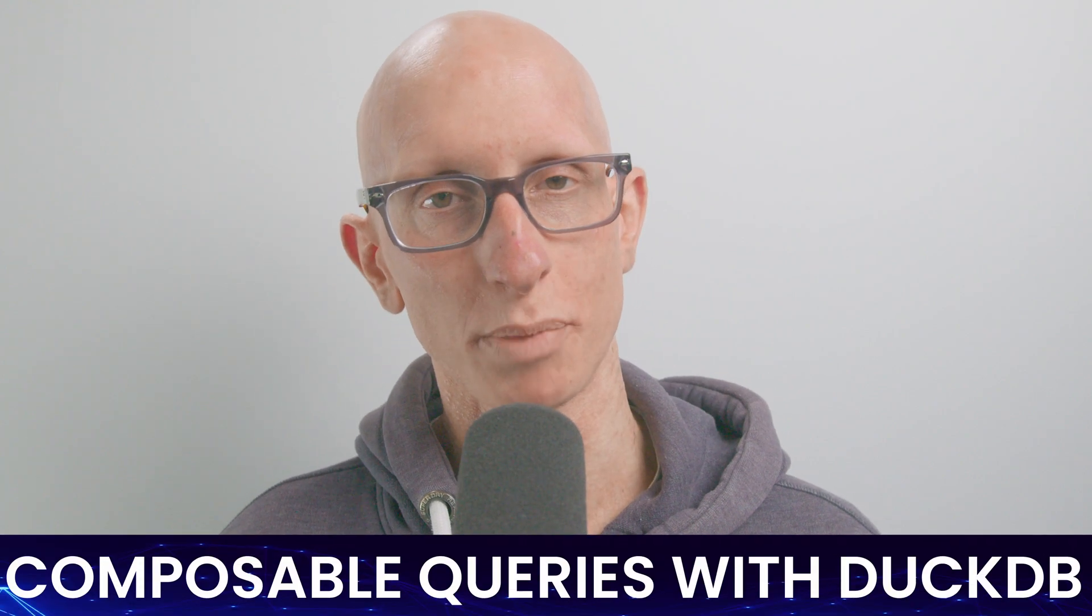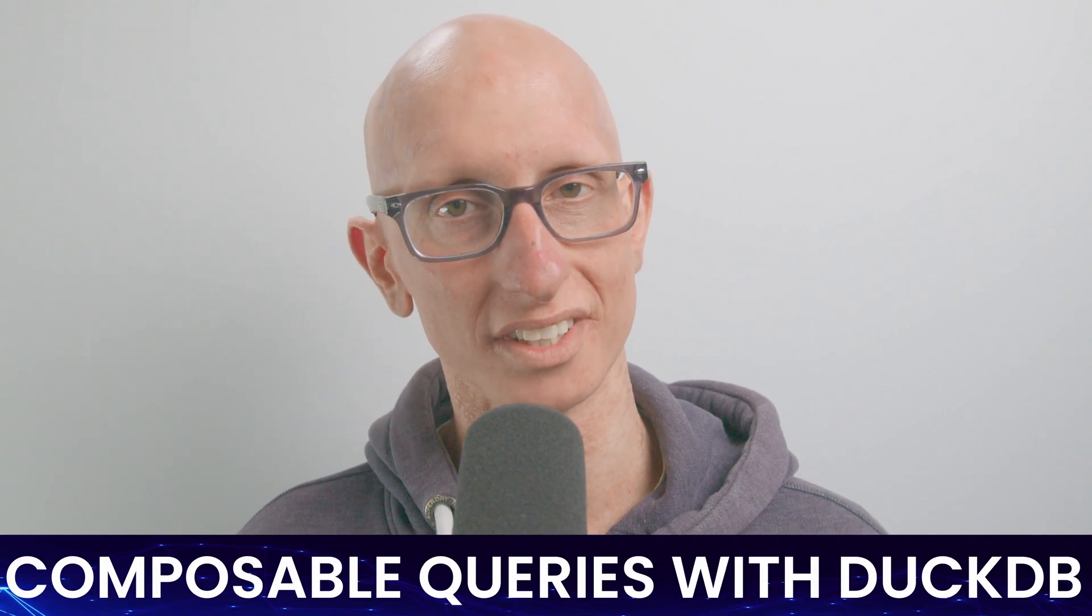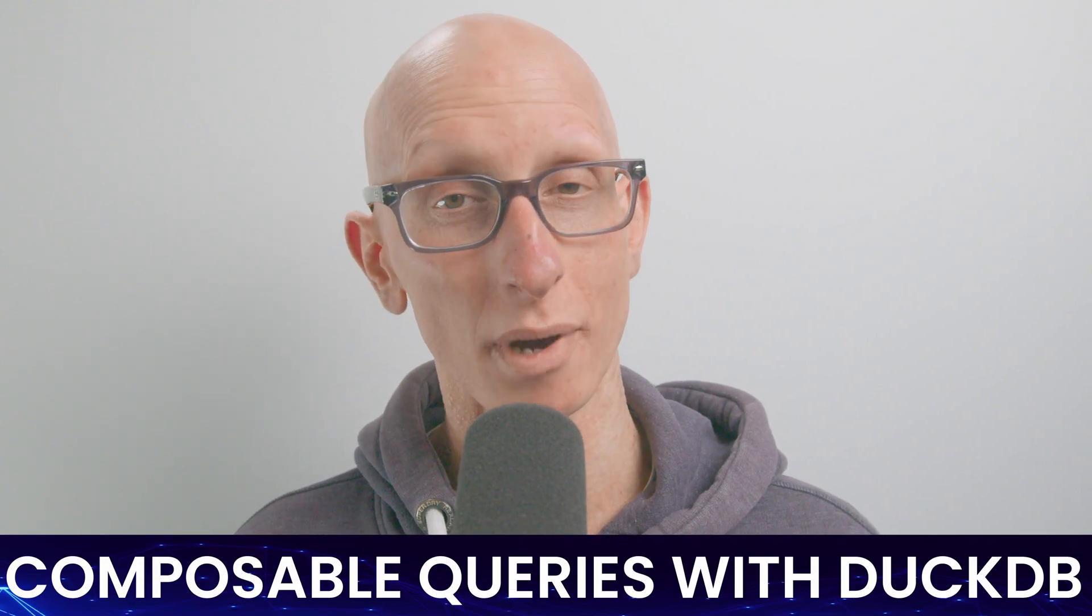In this video, we're going to learn how to compose queries using DuckDB's Python package. Welcome to Learn Data with Mark.